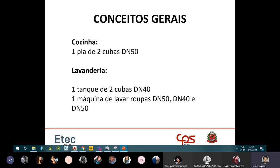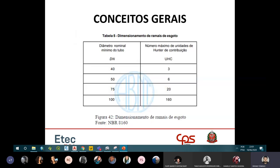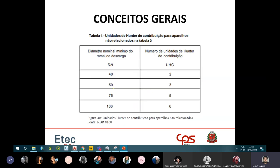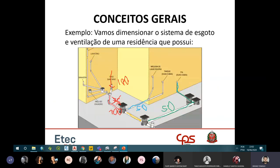Com 17 UHC, verificando na Tabela 5, está entre 6 e 20, então adota-se 75mm. Porém, como já chega uma tubulação de 100mm, por conveniência adota-se também 100mm para não estrangular o diâmetro.